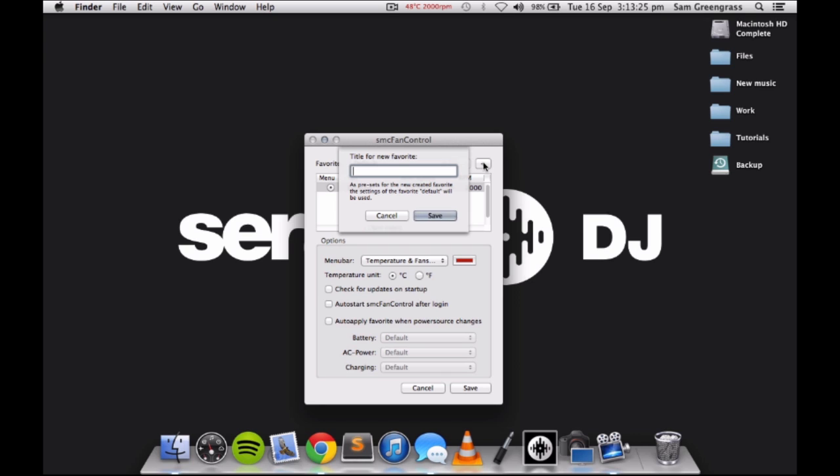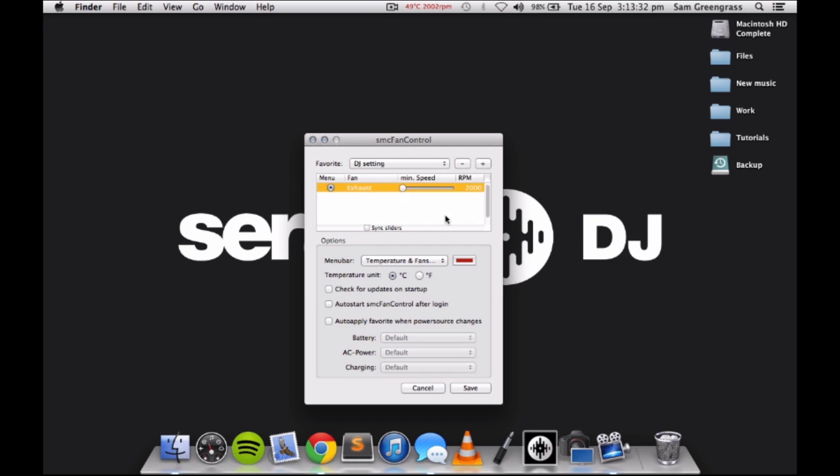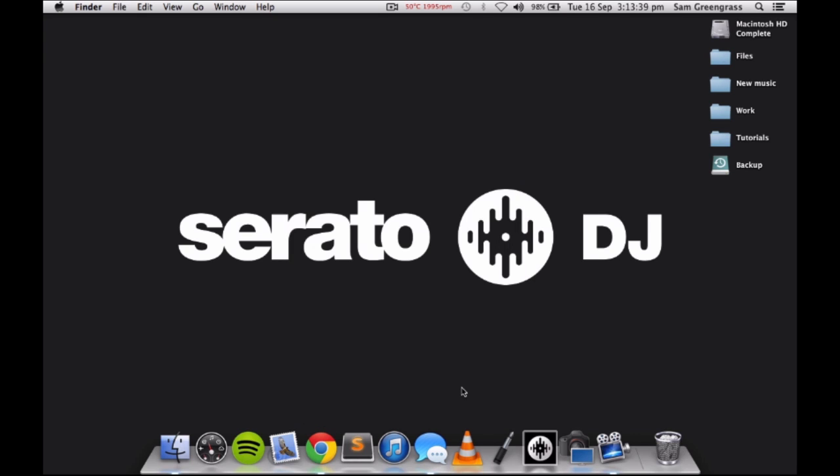Click on the plus sign to create a new preset. Set the minimum fan speed at a higher RPM and click Save. Turn on this preset when you start your performance and return the setting to default once you are done.